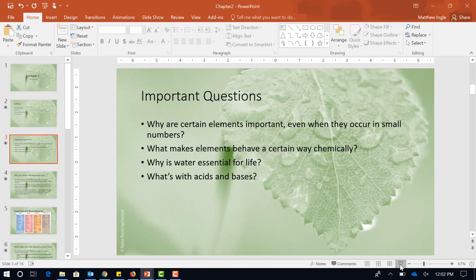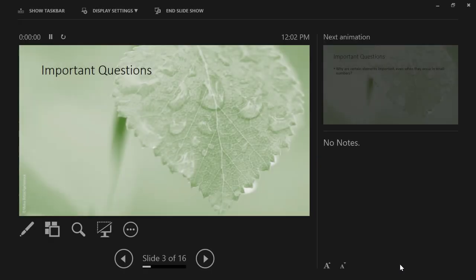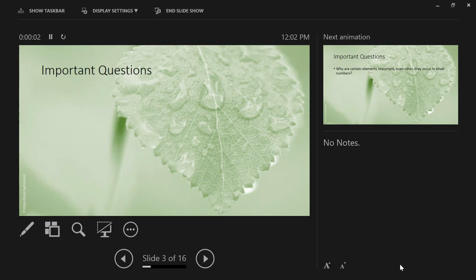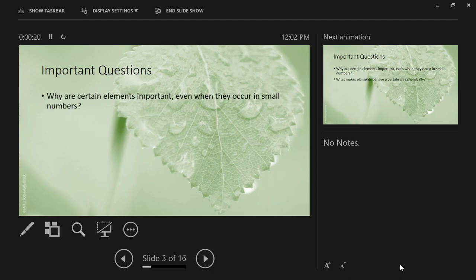Our goal today — this is chapter two from the textbook — is to talk about the four things from chemistry you need to know in order to understand what's going on in cell biology. There are only four that you need to know for this course. There are many others you need for other courses, but there are four for this course.